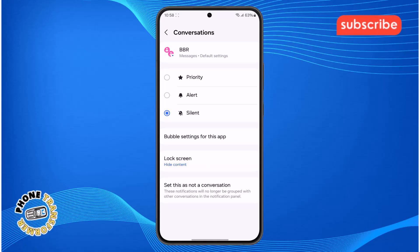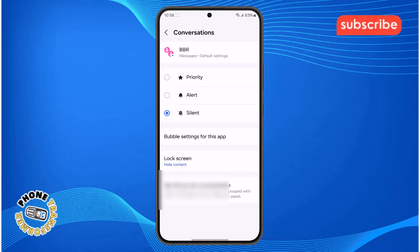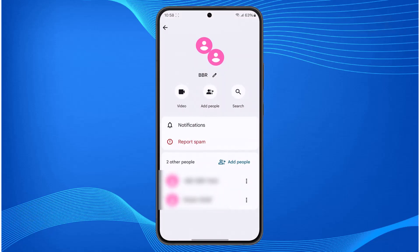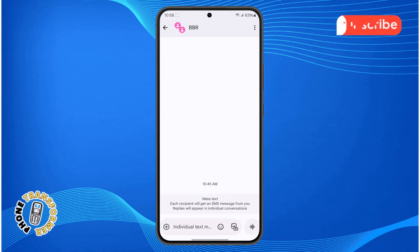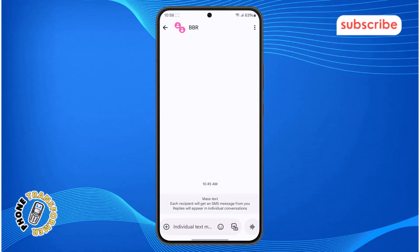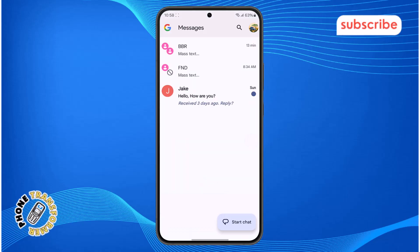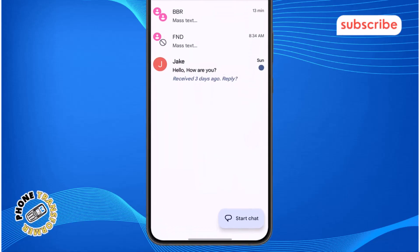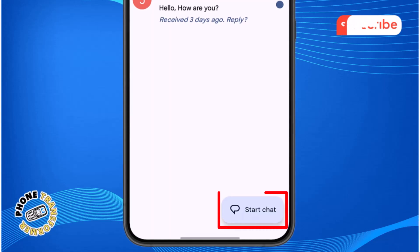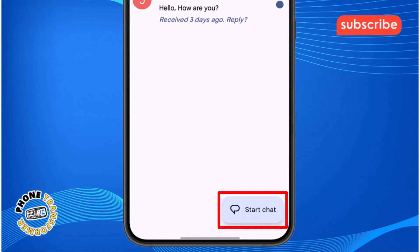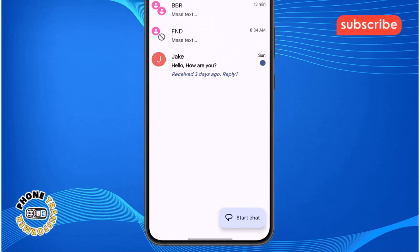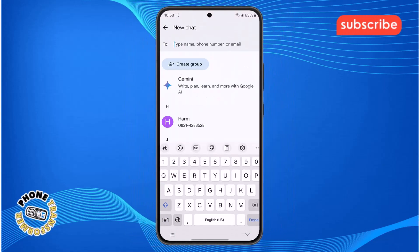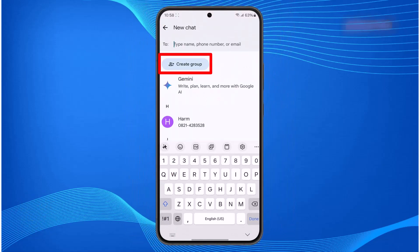Step six: if you really want to remove the unwanted person, the best workaround is to create a brand new group without them. This is the cleanest solution. To do this, go back to your home chat screen, tap the start chat button, and choose create group.